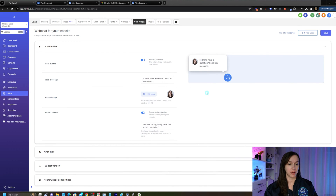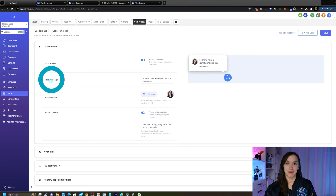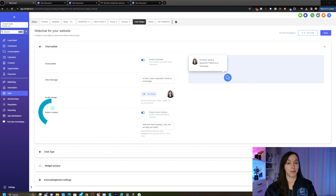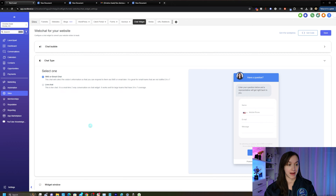You'll see a couple of different options on the chat widget. You'll be able to select your chat options here, including chat bubble, intro message, avatar image, and return visitors. You'll also be able to select your chat type by using SMS or email chat, or the new live chat.